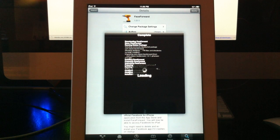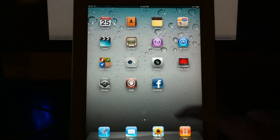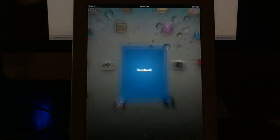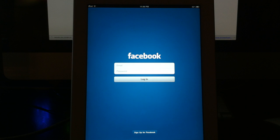And once it is all done, you can go ahead and slide to unlock here. And go on the Facebook app. And you should have the new iPad specific Facebook application all ready for you to use.